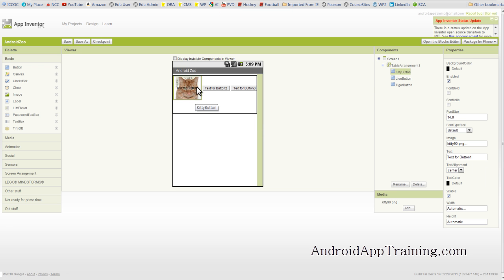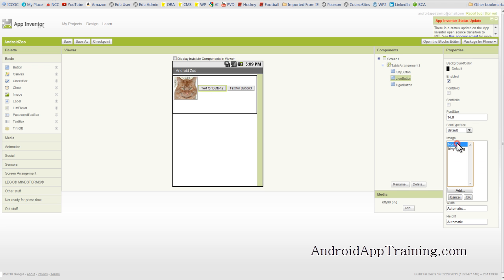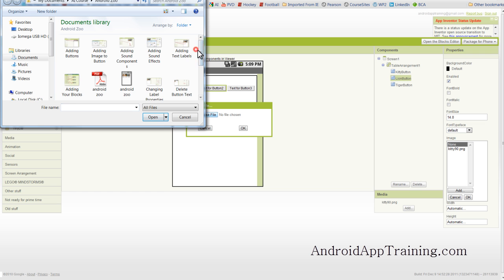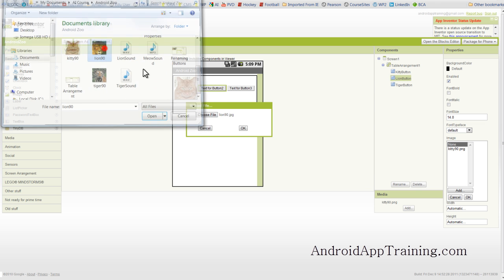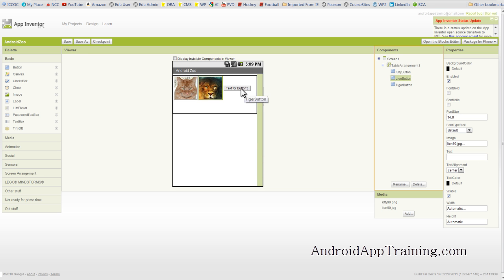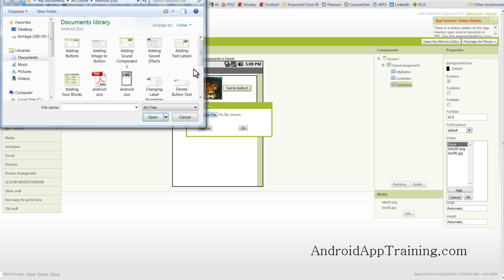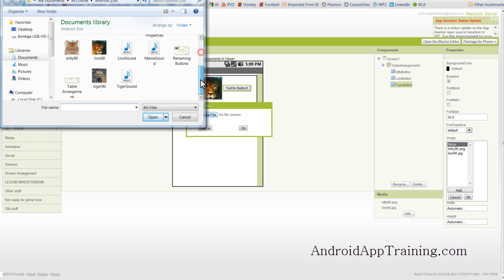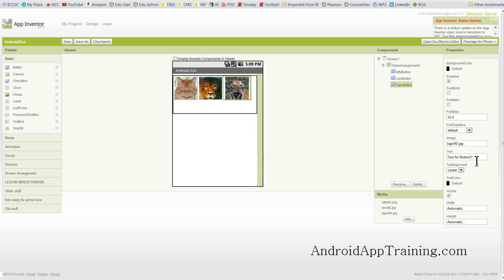So we've got our image of a kitty right here, and we want to delete this text for button one. So while our kitty is still highlighted, you go over to the text area and just simply delete that. And now we'll add our next image, which is going to be of a lion. And we'll delete the text for the lion. And we'll go to our third button, which is going to be the image of a tiger. Click OK, and we'll delete the text for the tiger button.